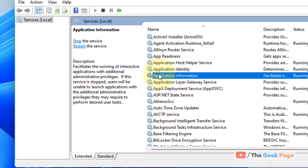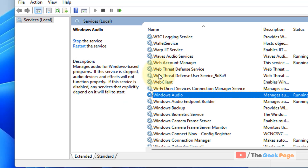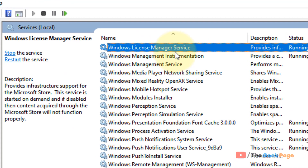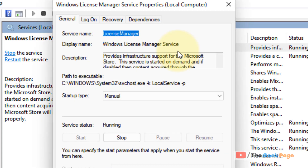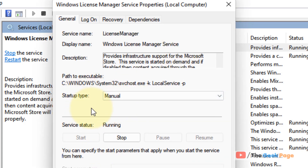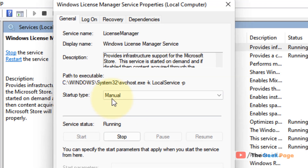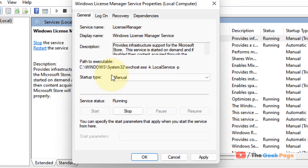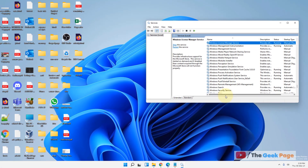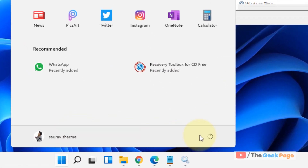Locate 'Windows License Manager Service' and double-click on it. Change the startup type to 'Manual' if it is not already set to Manual. Click Apply, click OK, and then restart your computer.